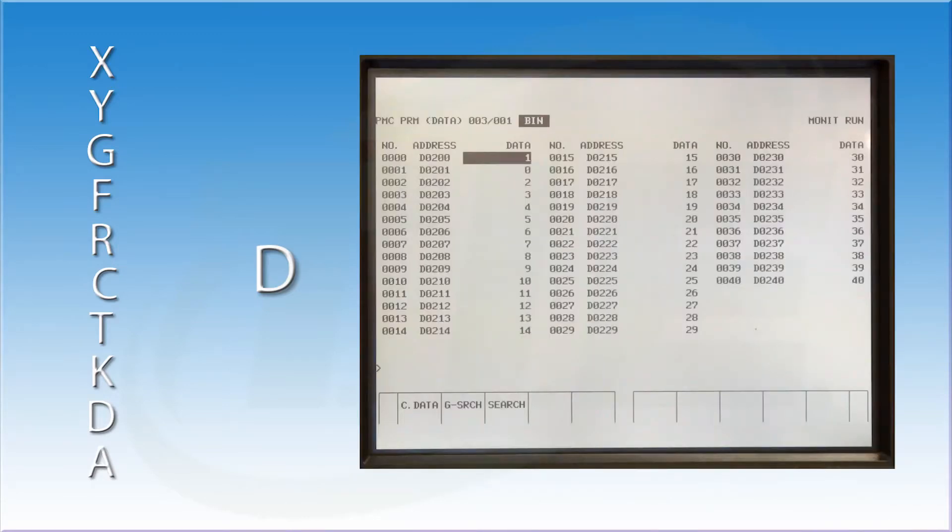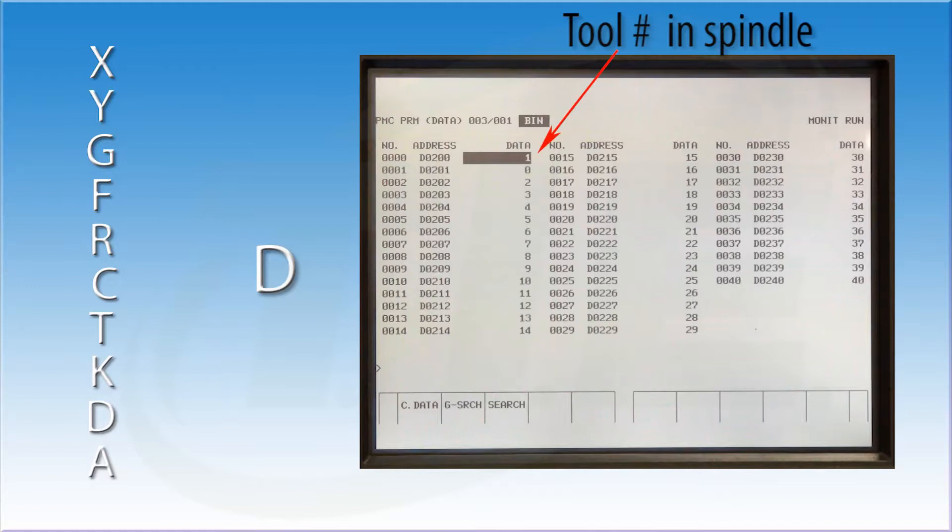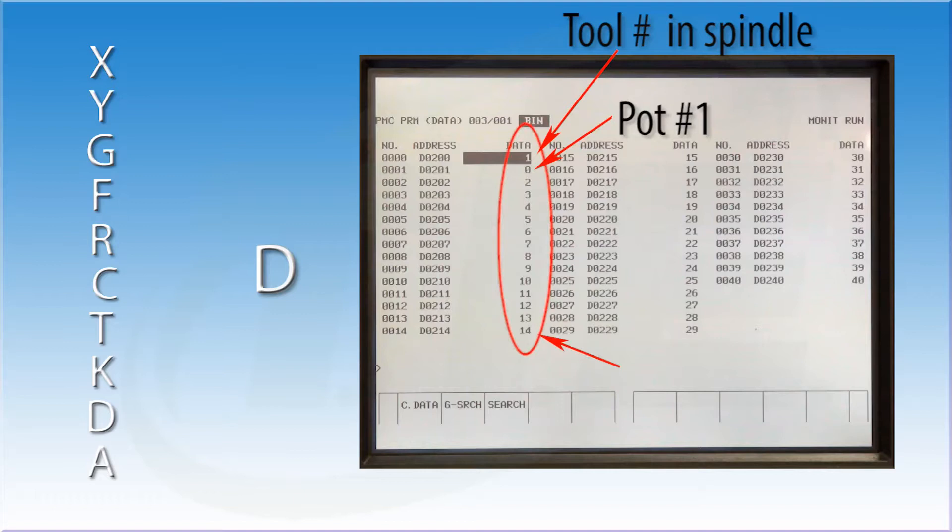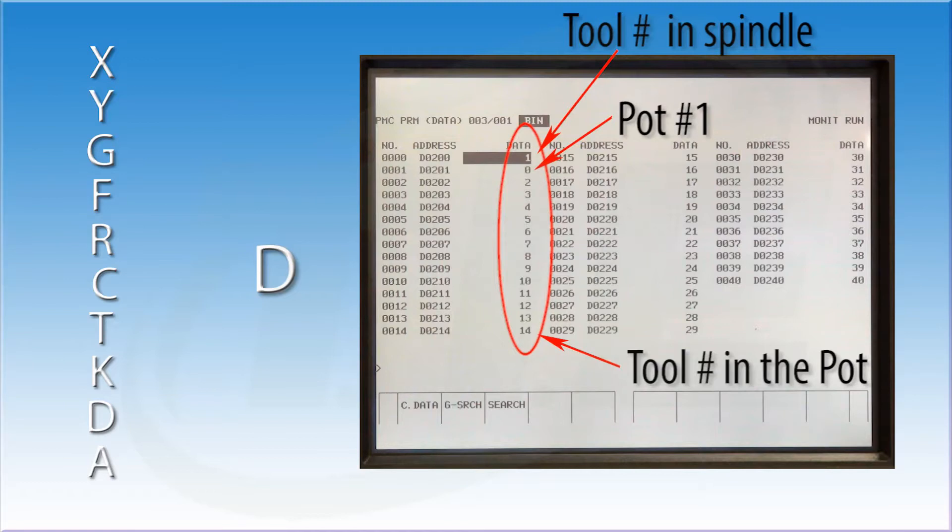And to make things easier, FANUC allowed the machine tool builder to enter the data as binary or decimal. This made it much easier for the average person to look at the information and make adjustments as needed.